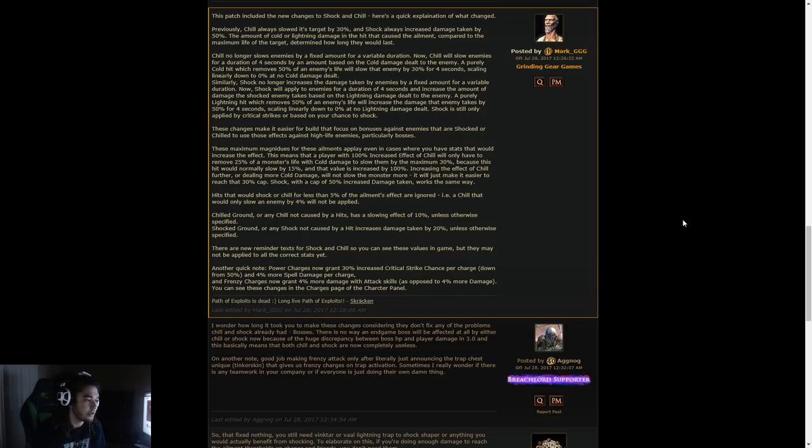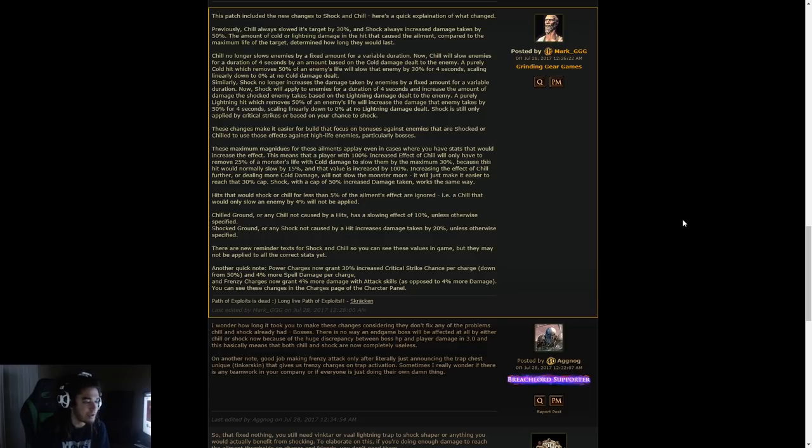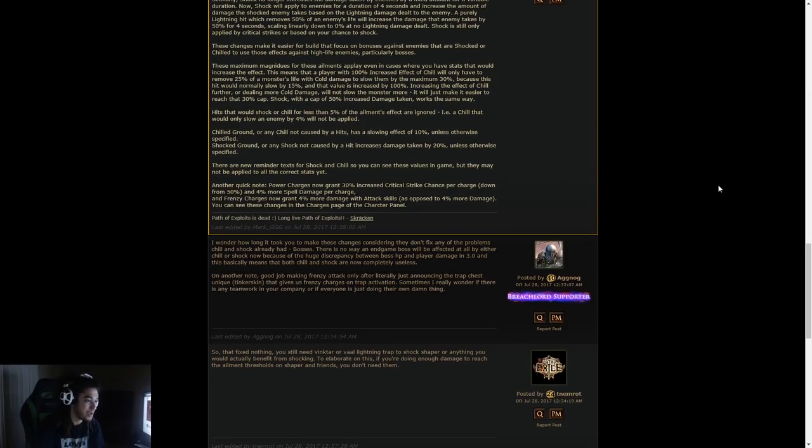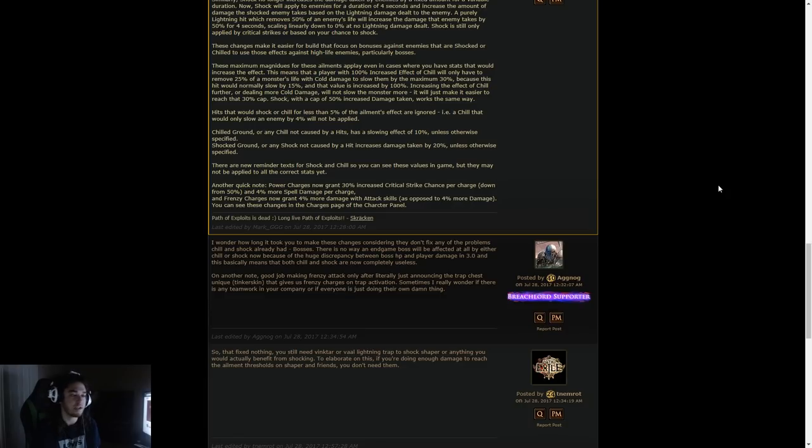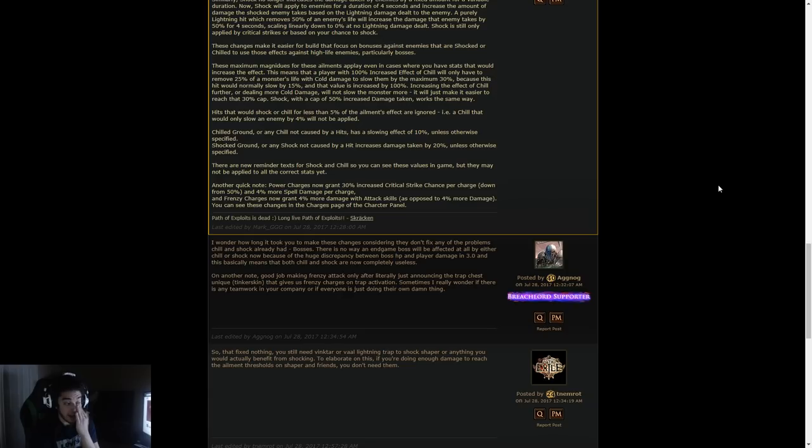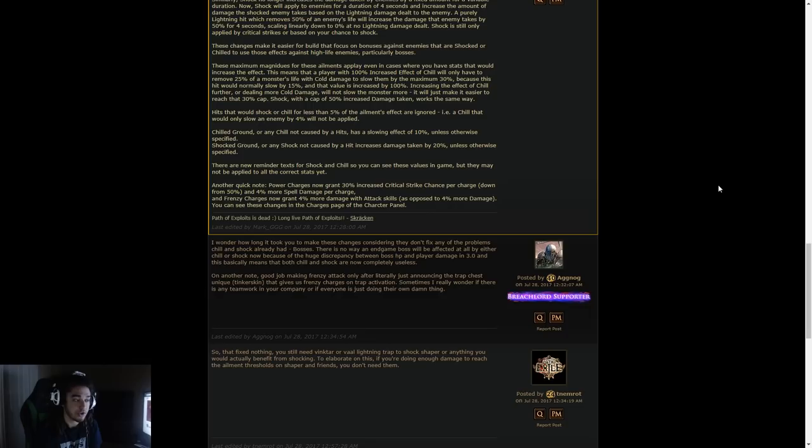There are new reminder texts for shock and chill, so you can see these values in game, but they may not be applied to all the correct stats yet. Now for the big beefy one. Power charges now grant 30% increased critical strike chance per charge, down from 50%, and 4% more spell damage per charge. I just want to state right now that I am 100% for that change. Frenzy charges now grant 4% more damage with attack skills, as opposed to 4% more damage.